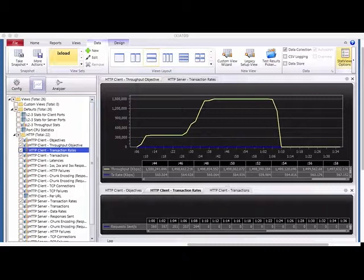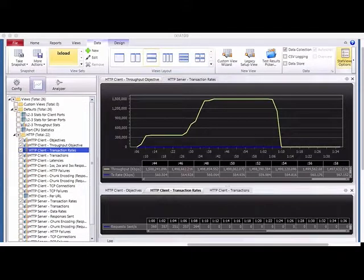Good afternoon everyone. In this session I'm going to show you a demo of how to use the iX Load ACR modules to test our SRX 5400.